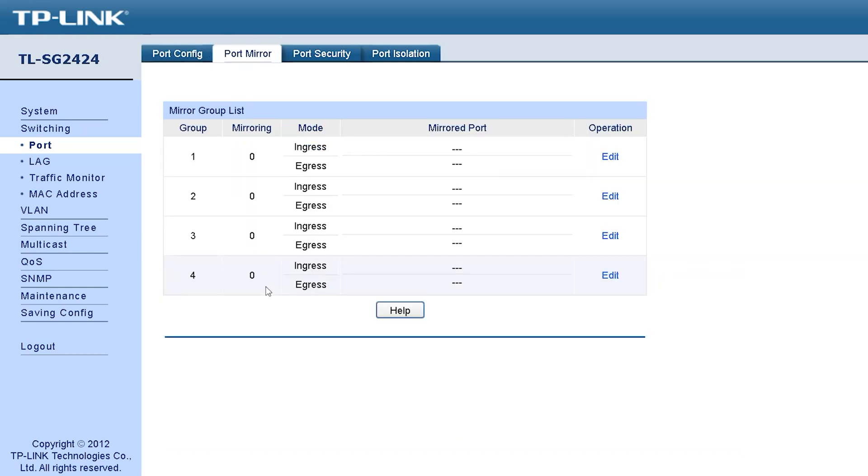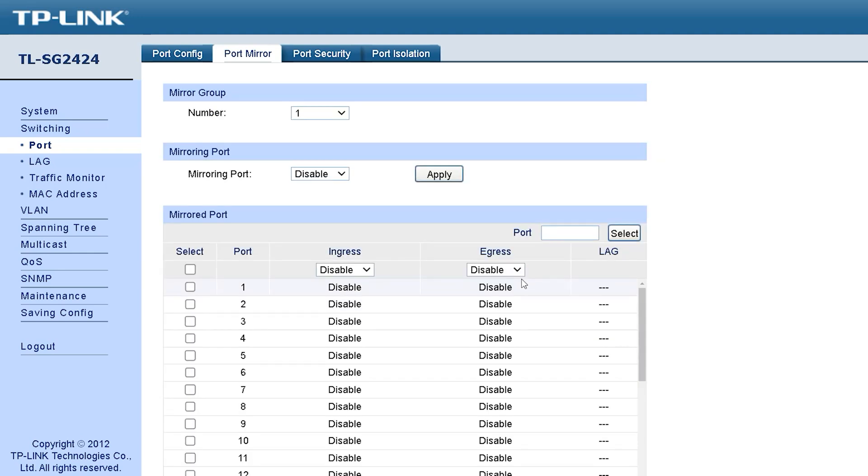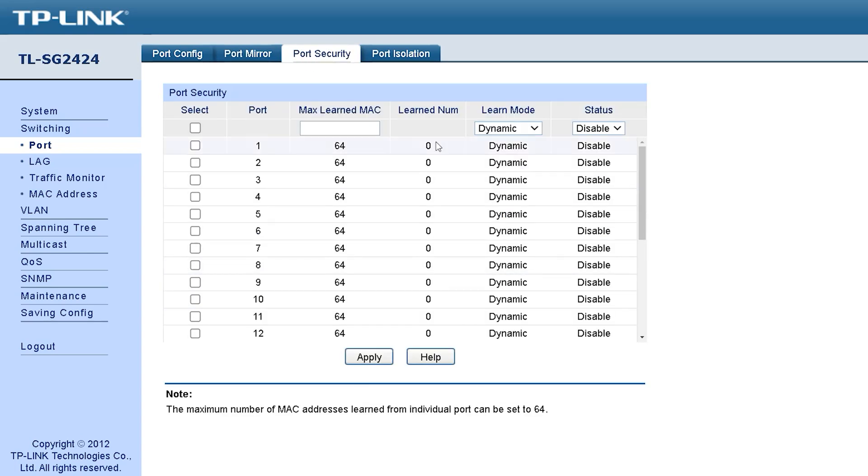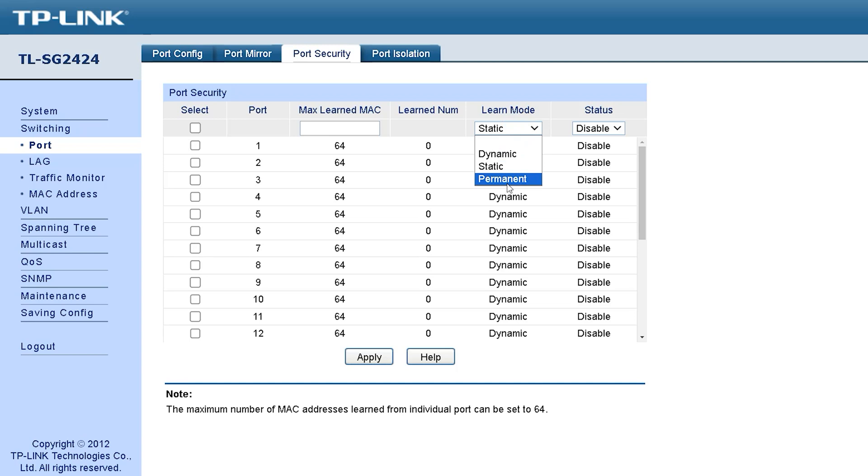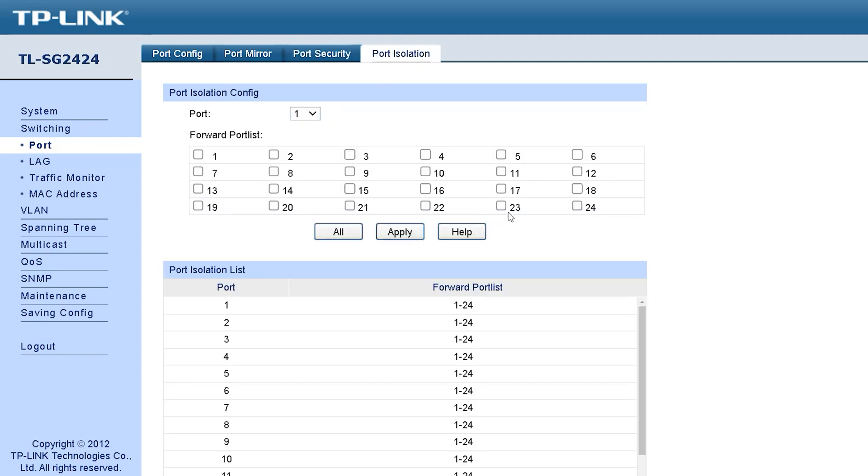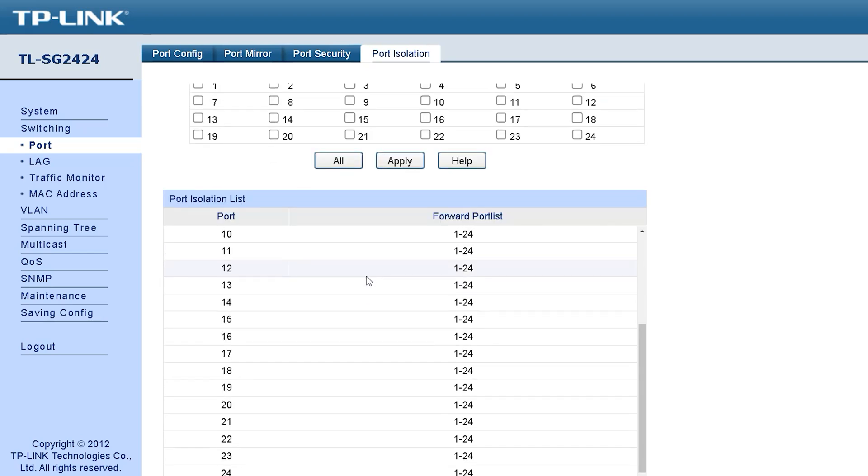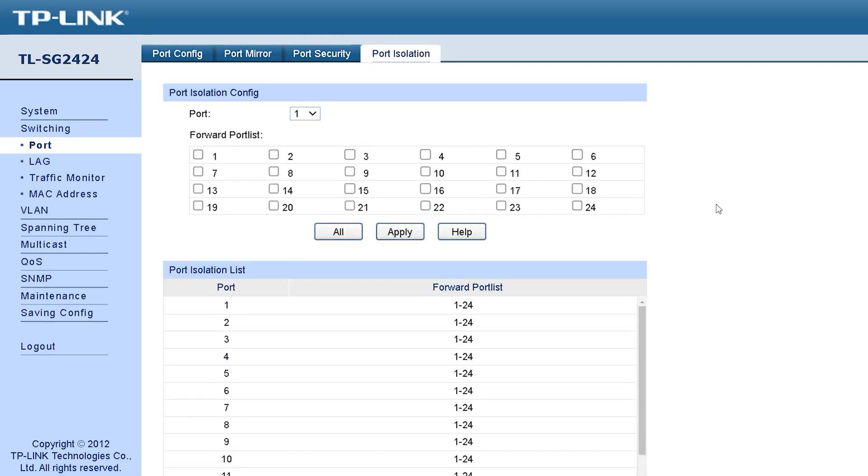When we go inside port mirror, we can see there is an option called group list of mirror where you have to create group, select the type of mirror, select the mode, select the mirror port which will be mirrored and all the ports that have been created must be selected. The next option is port security. We can see Ethernet ports are being selected and from there, I can configure Mac's learned Mac, learned number, learned mode, and disable or enable through status.